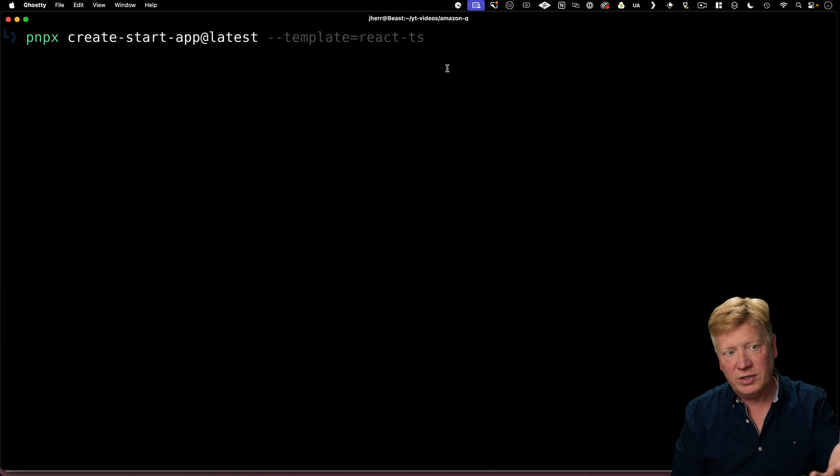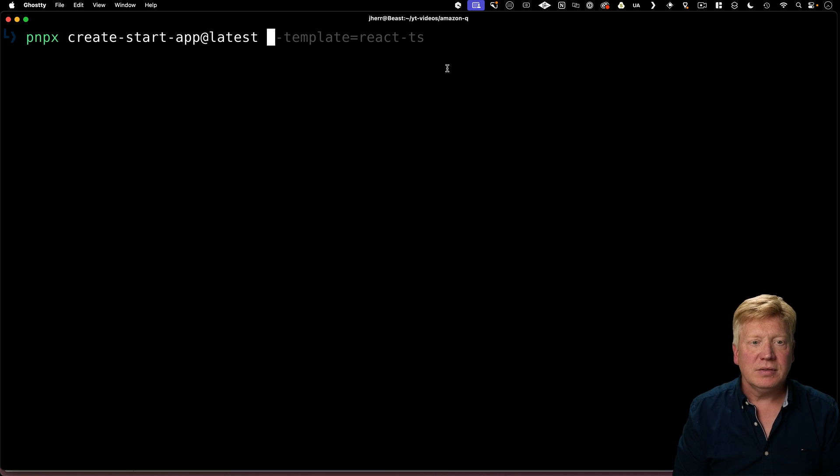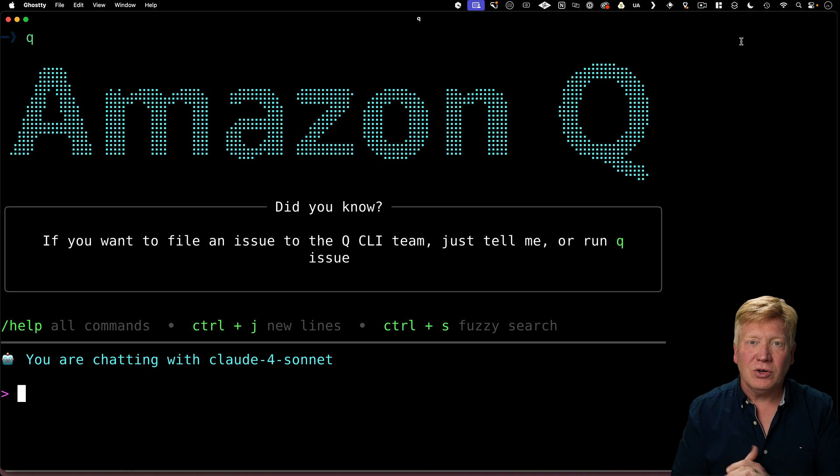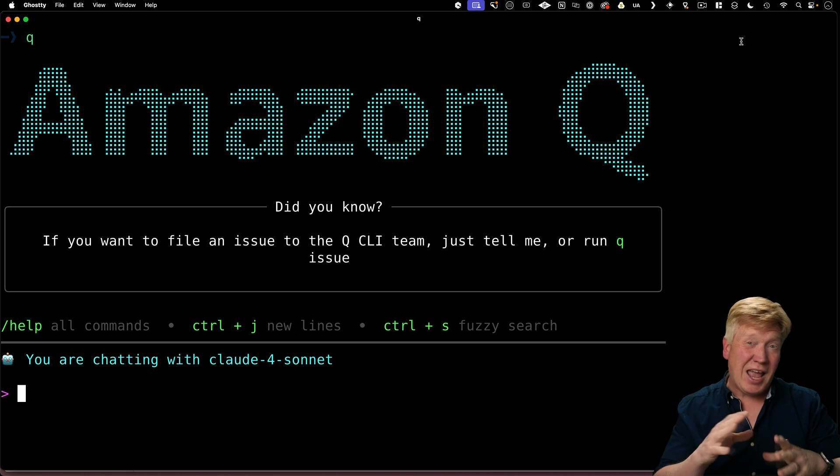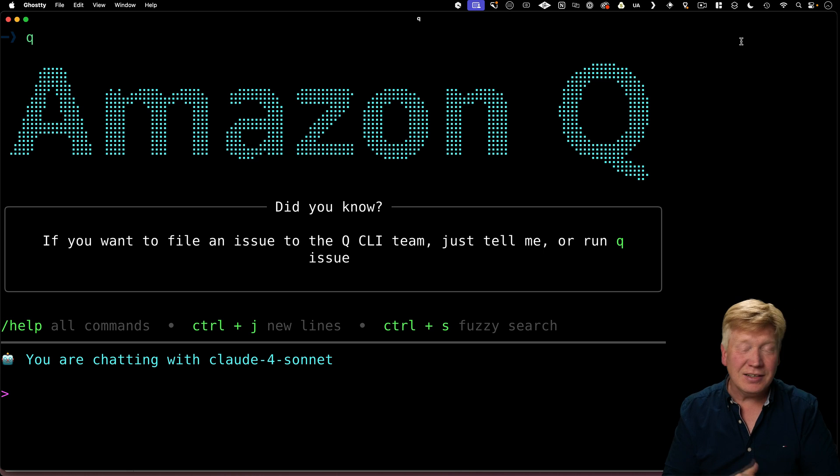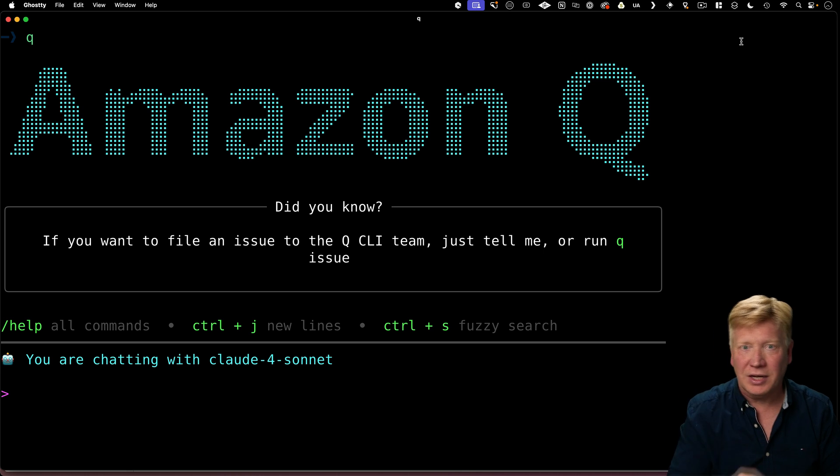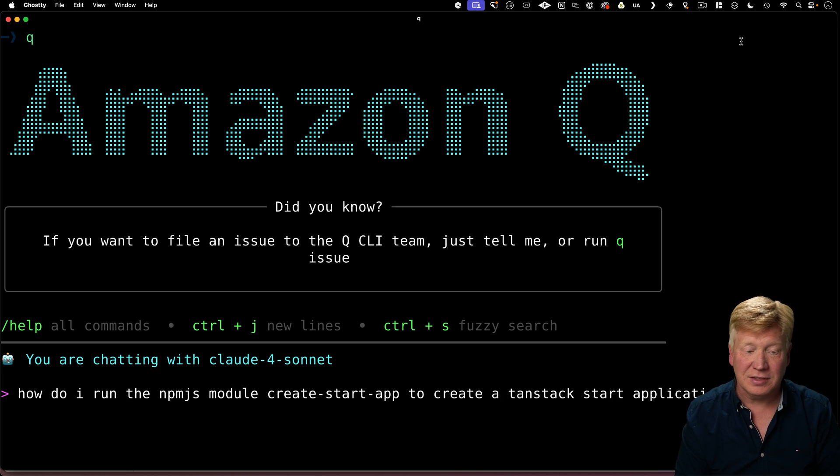For example, PNPM create start app at the latest and then give it the name of my application. Let's say that I don't know how to run that PNPM command. Can I just ask the LLM how to do that? Well yeah, I'm chatting with an LLM right now. So let's try this.